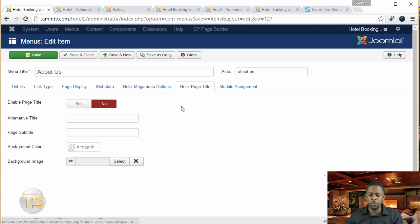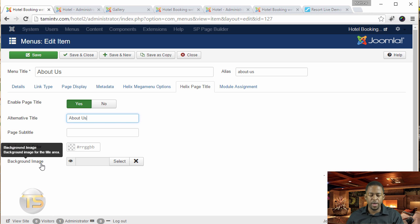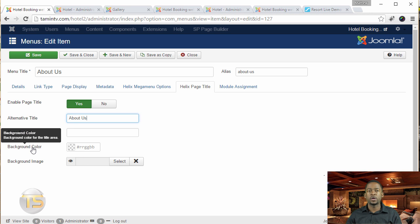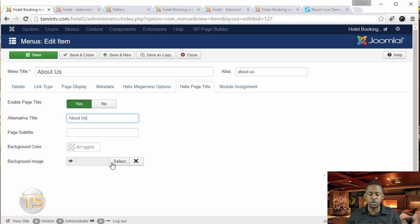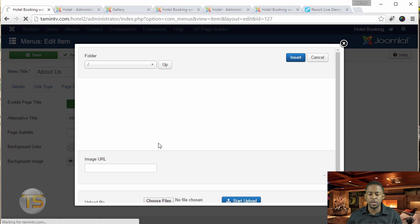You want to go where it says Helix Page Title, and you want to click on Yes. Then for the page title, type About Us, and where it says Background Image, you have two options here. You can either choose to use the background color, or you can choose to use an image. Let's choose an image so you can see what that looks like.